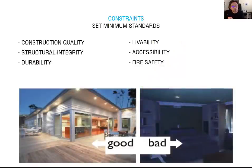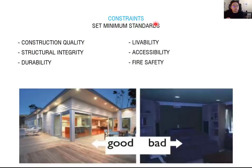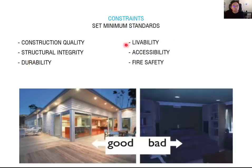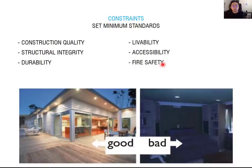The building code is available to set the minimum standard. That is a really important point for understanding your building code. This minimum standard means you have to be living in the minimum habitable condition. That's why the IBC sets the minimum standard to establish construction quality, structural integrity, durability, liability, accessibility, and fire safety. Accessibility is more related to ADA issues, and fire safety can determine your construction type, maximum building area, and maximum building height.